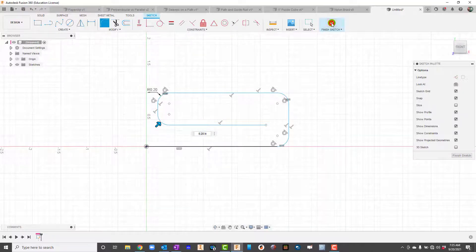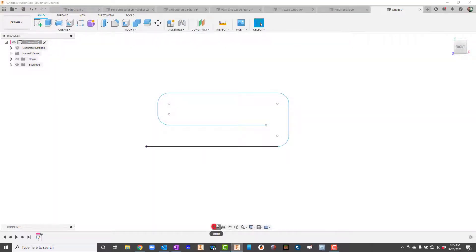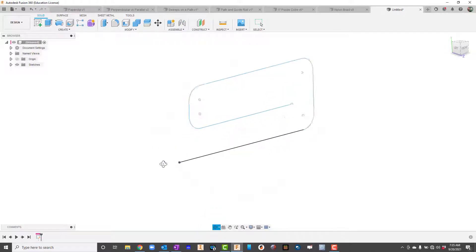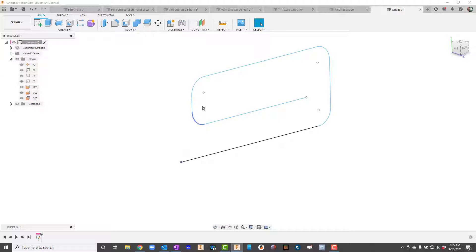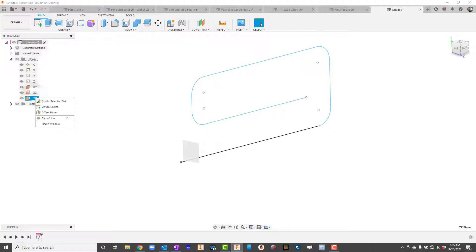I'll finish the sketch and rotate a little bit. I've created a path, and now I need to create a sketch that I can actually sweep. I'll go to Origin and find a plane that is perpendicular. I look through the options — that one's the same plane so it won't work, but this one should work for the paper clip.